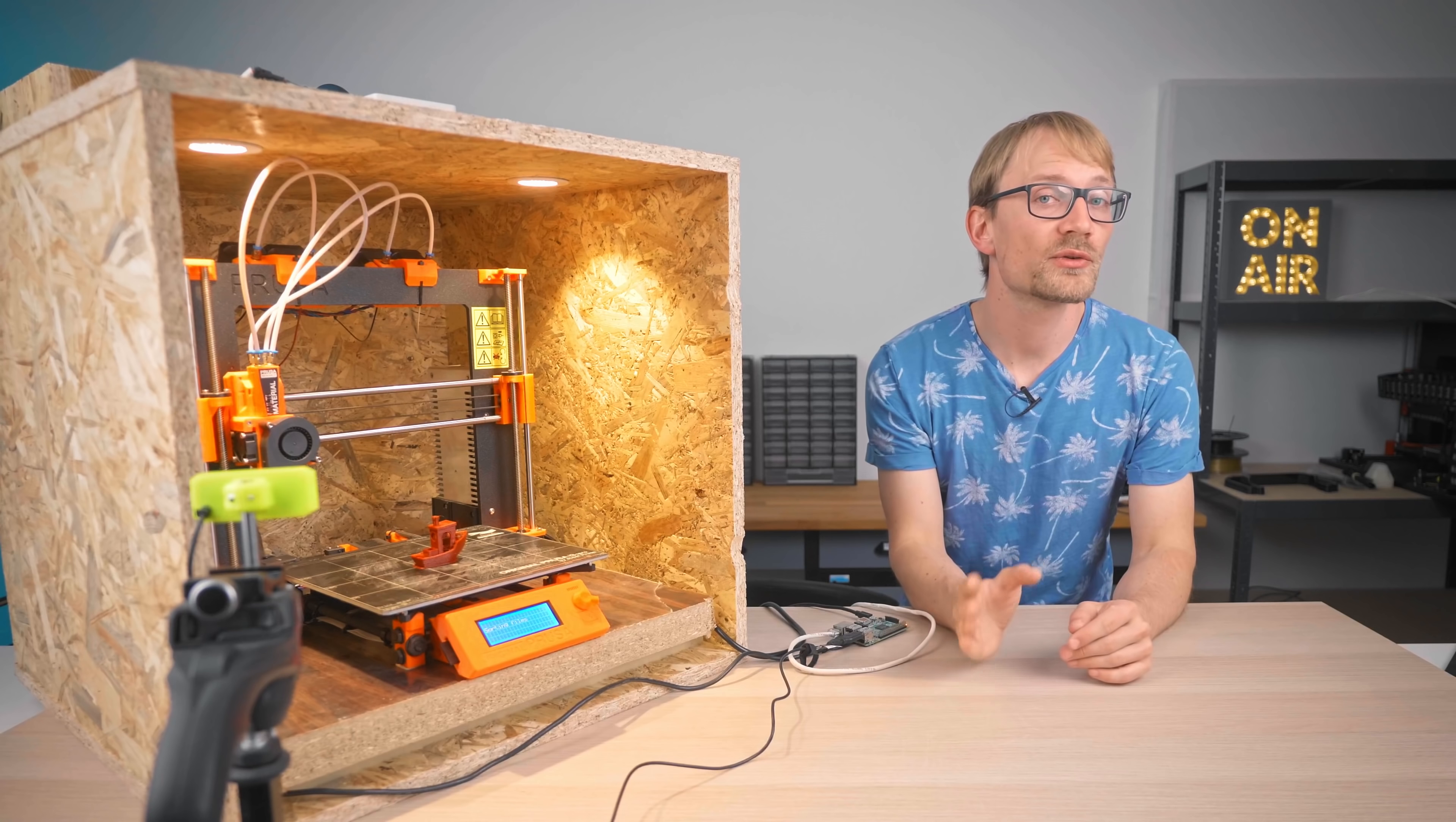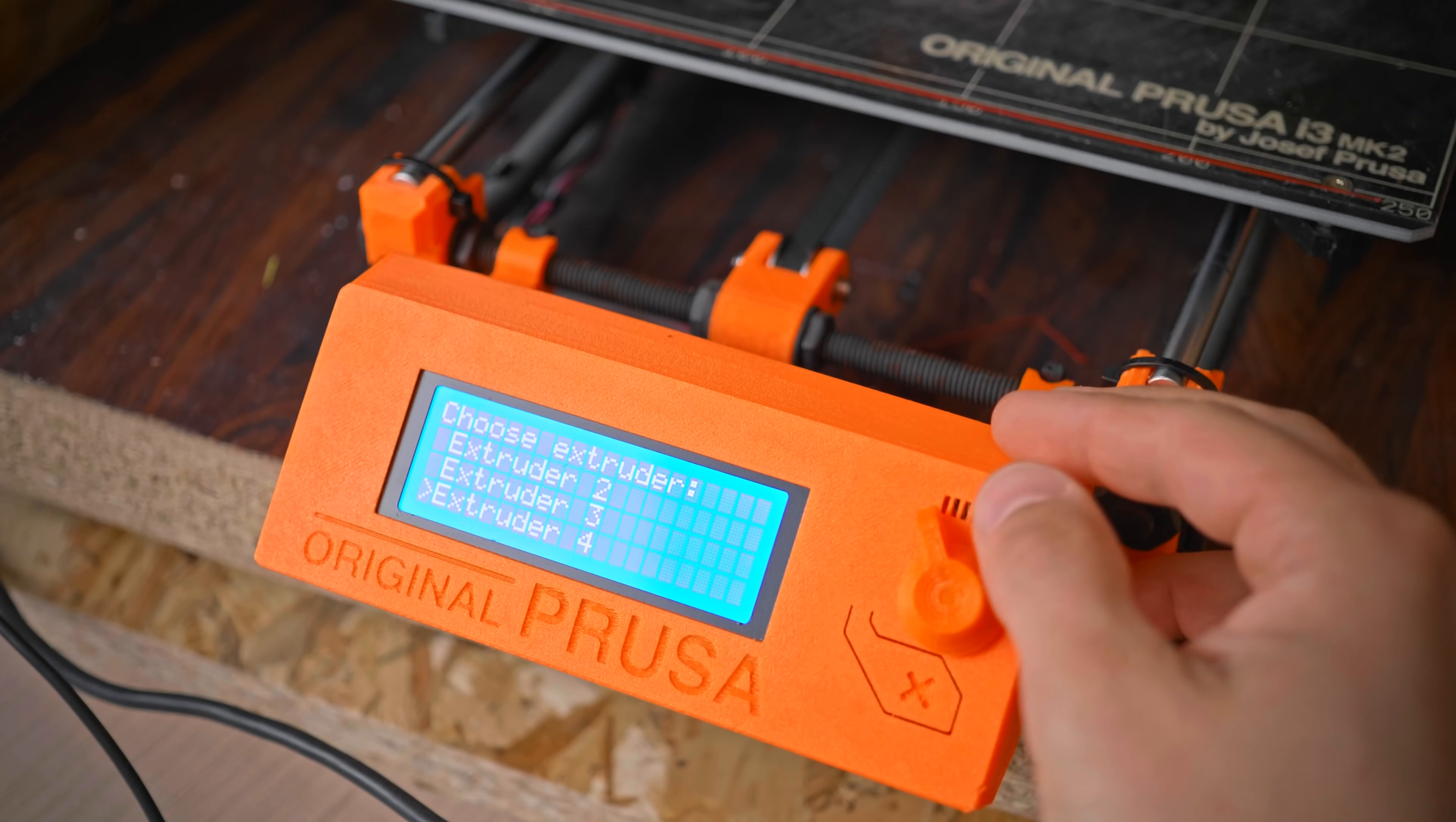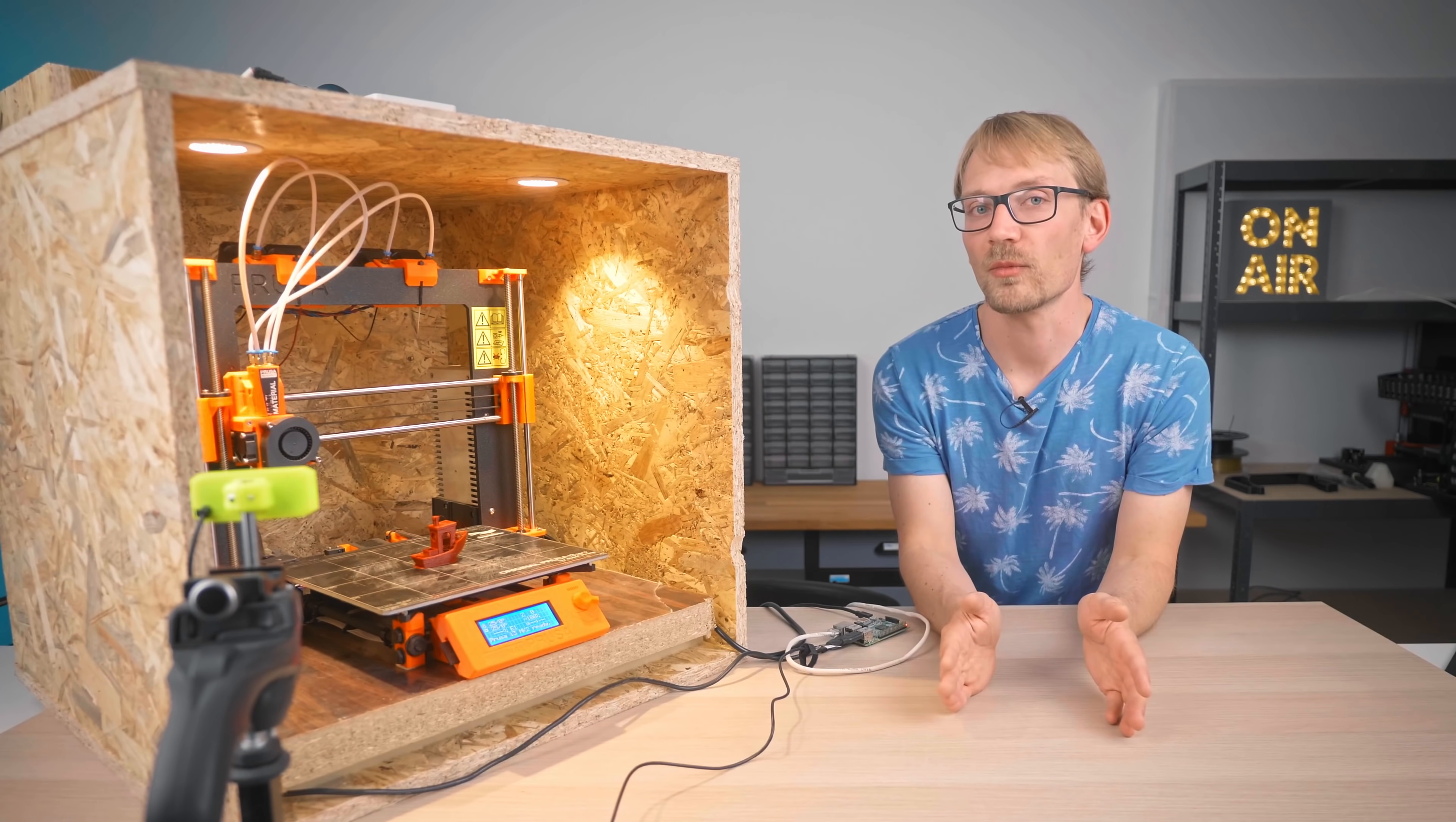So PrusaSlicer gives you two options for running the MMU, either in single-material mode or in true MMU mode. Now it might sound intuitive to use single-material mode, but that's actually the inferior choice in this case. So single-material mode, first of all, disables any multi-material capabilities within a single part and also removes the prime tower, but it will ask you at the printer before every print which extruder you want to use. First of all, that would require me to walk over to the printer and select an extruder every time, and I'm lazy like that, but it would also introduce a possible issue where I can select an extruder with the wrong type of material loaded up. So instead, I want to use the full multi-material mode.